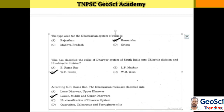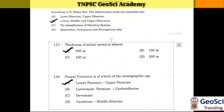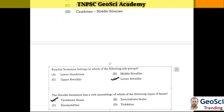Next question: Who classified the rocks of the Dharwar system of South India into Chlorite Division and Hornblende Division? Answer: W.F. Smith. According to B. Ramarao, the Dharwarian rocks are classified into lower, middle, and upper Dharwars. The thickness of the saline series is about 500 meters. Pangell vulgaris is of which stratigraphic age? Answer: Upper Permian. The Camelial formation belongs to which of the following subgroups? Answer: Lower Shibolics.